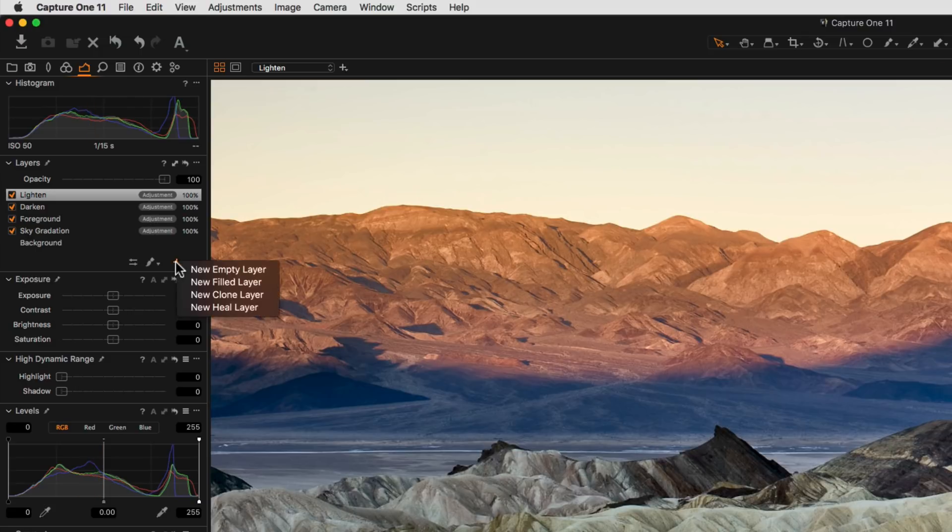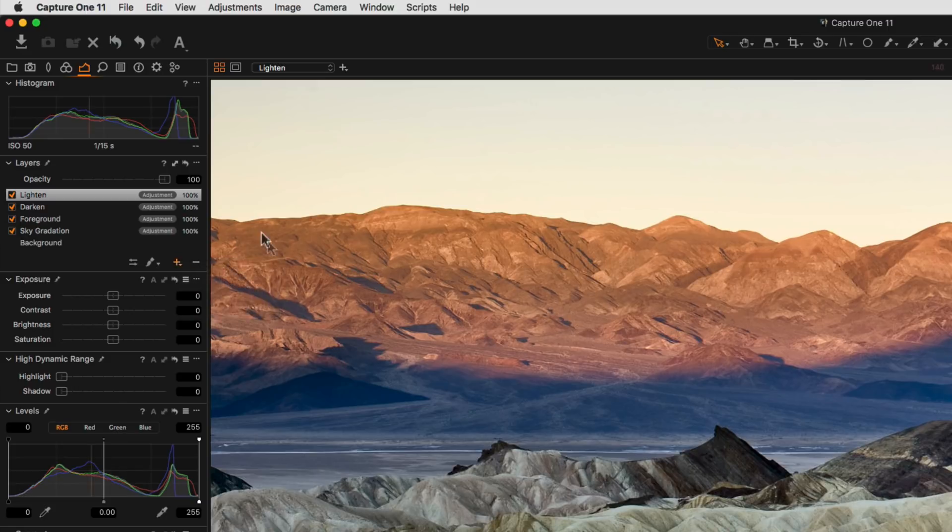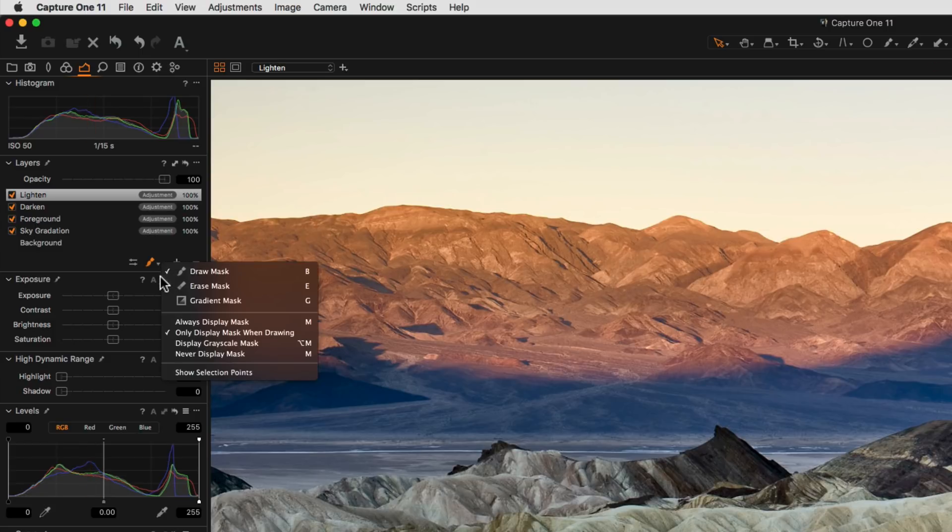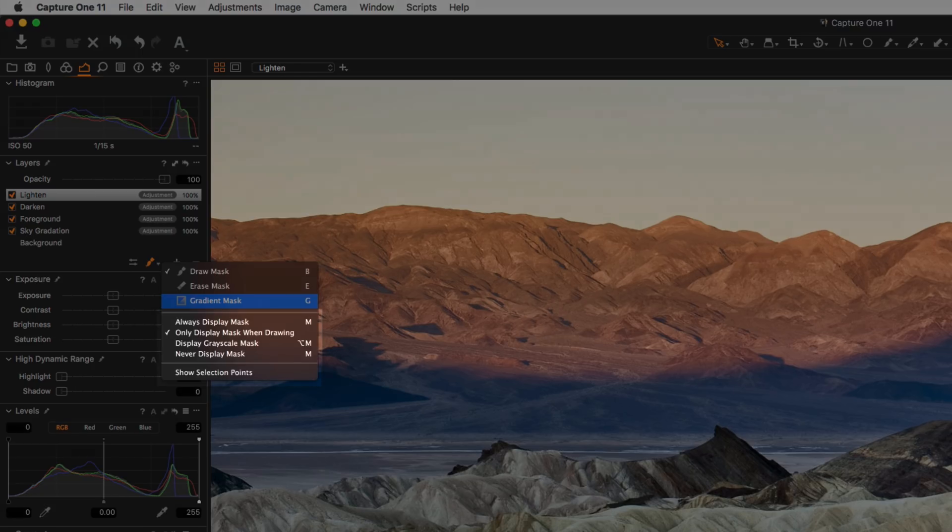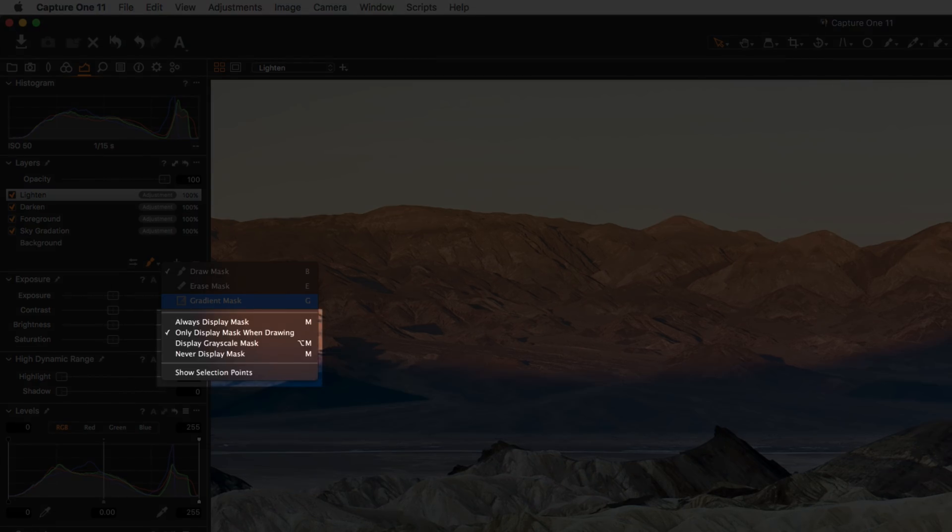Clicking and holding the plus button will allow different kinds of layers to be created, for example empty layers, filled layers, clone layers and heal layers. Masks can either be drawn with a brush or a simple gradient tool. Options to display the mask are shown below.